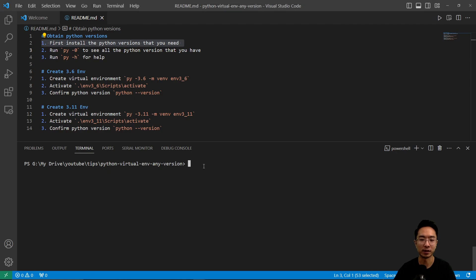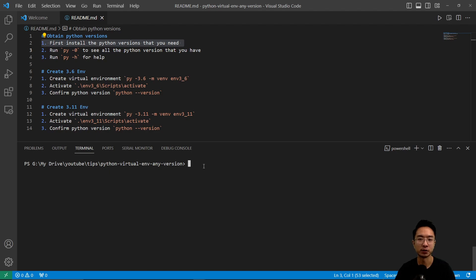So I'm going to show you the easy way to make the Python virtual environment. First off, you need to install the versions that you need on the Python website.